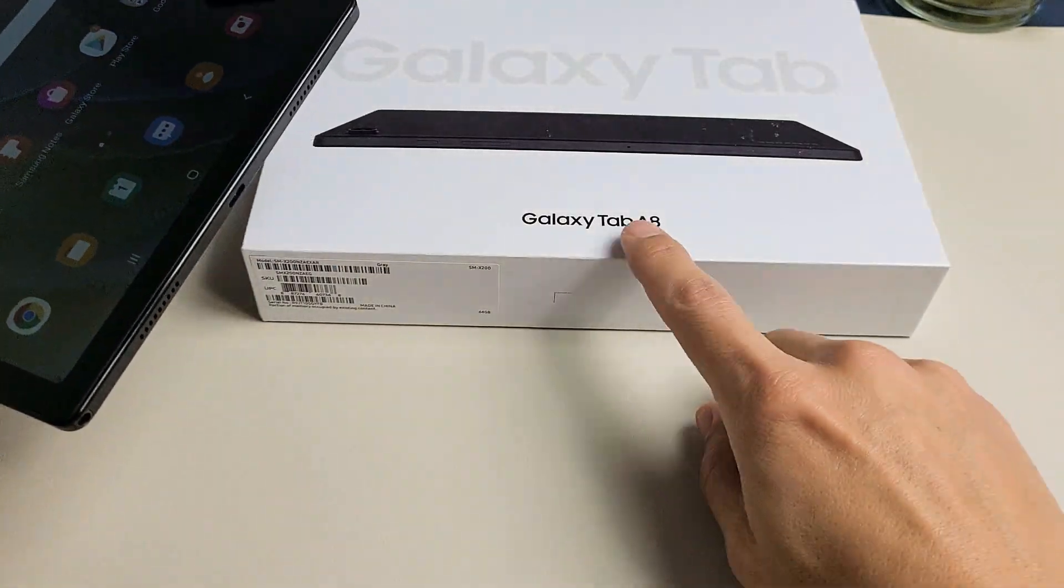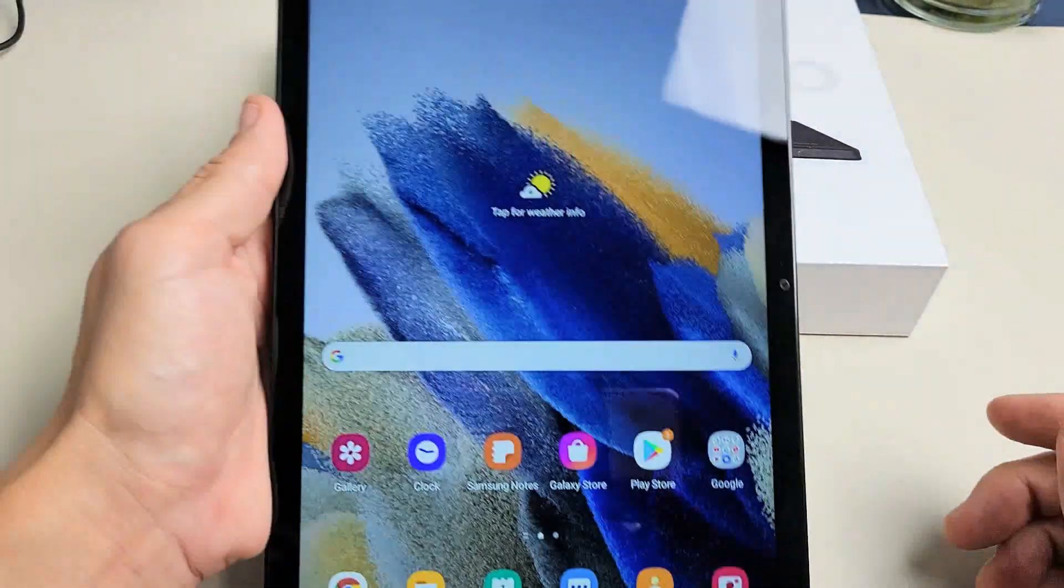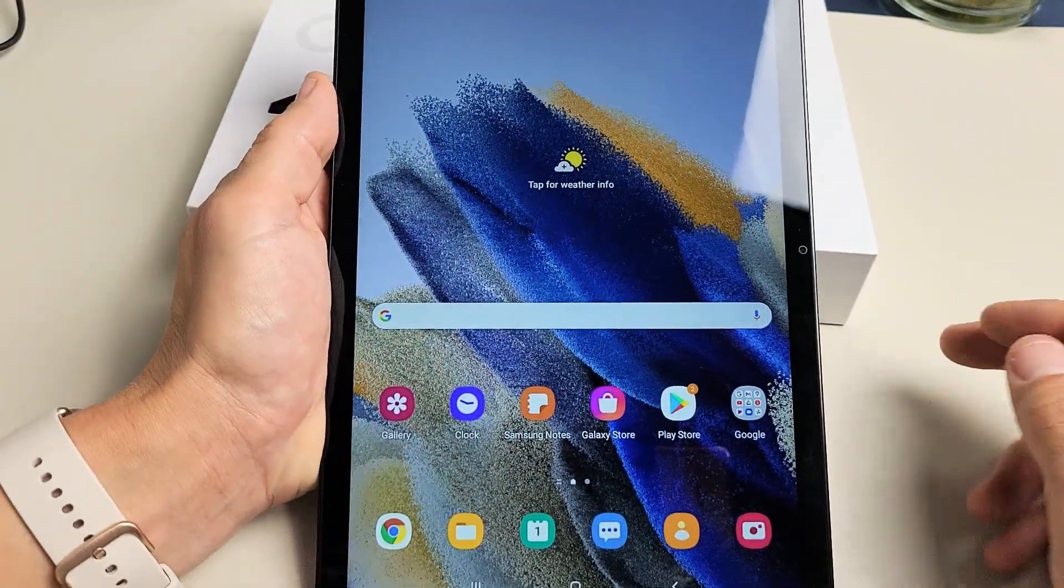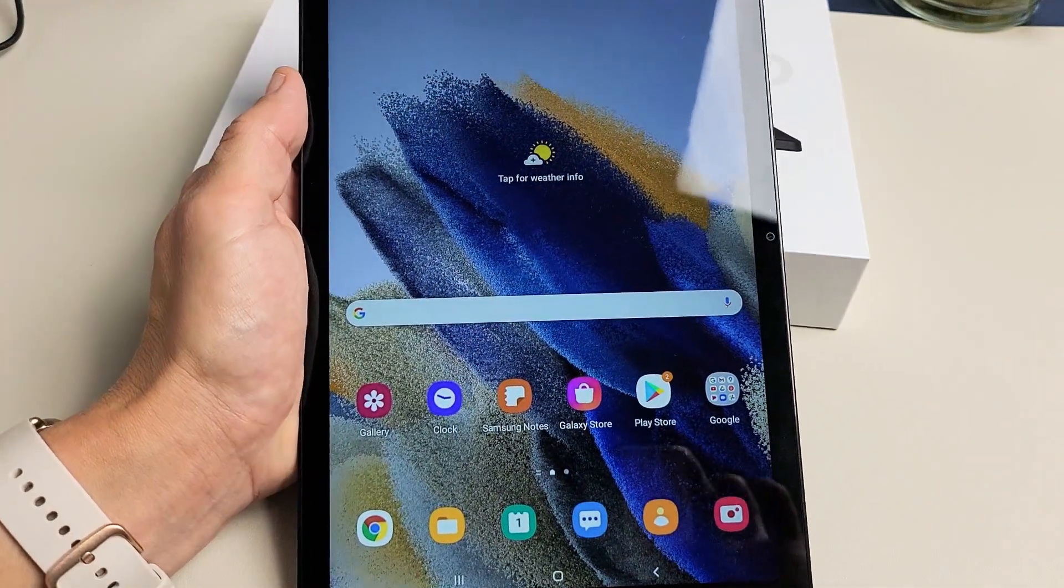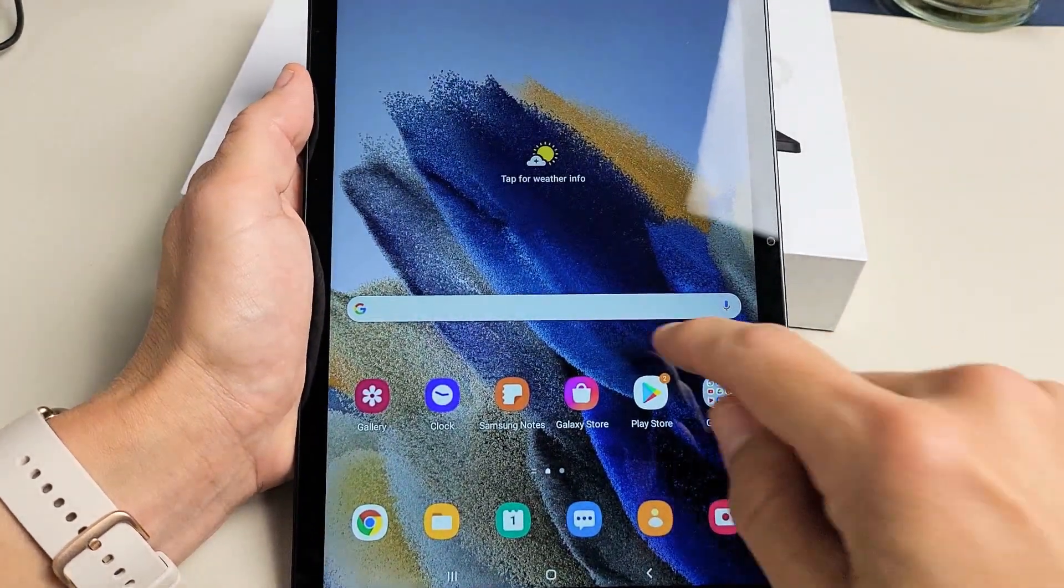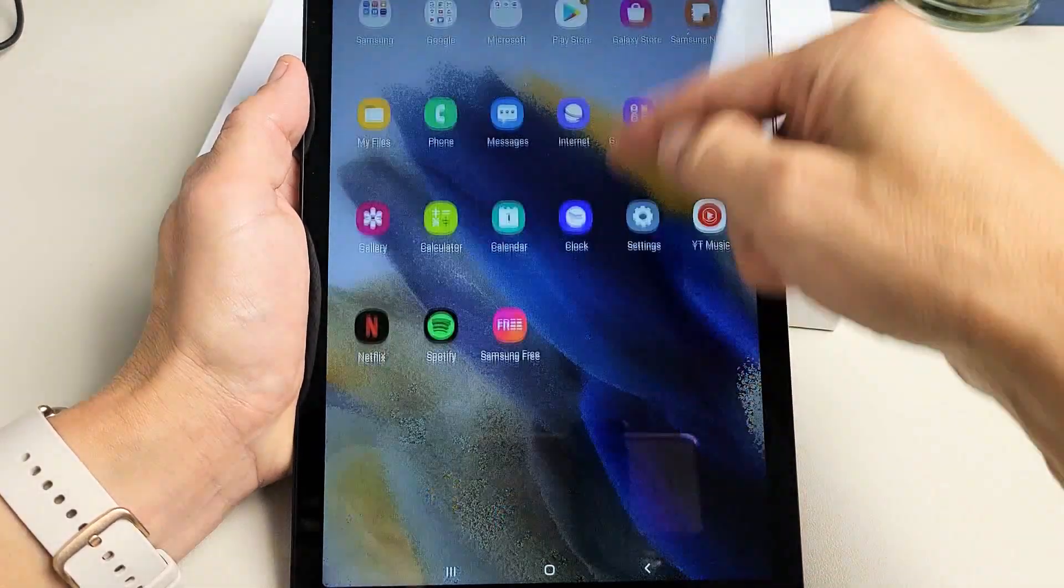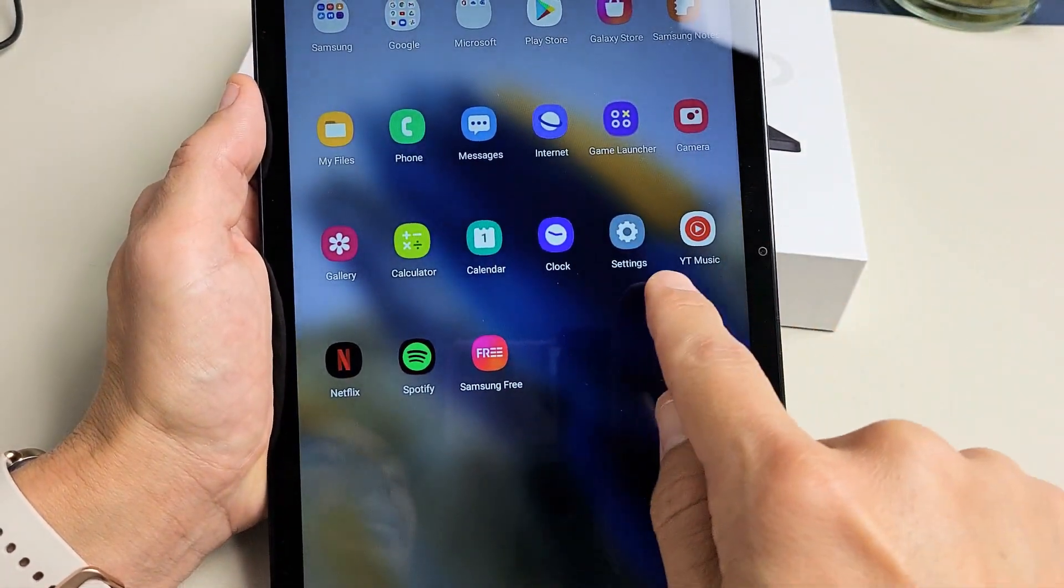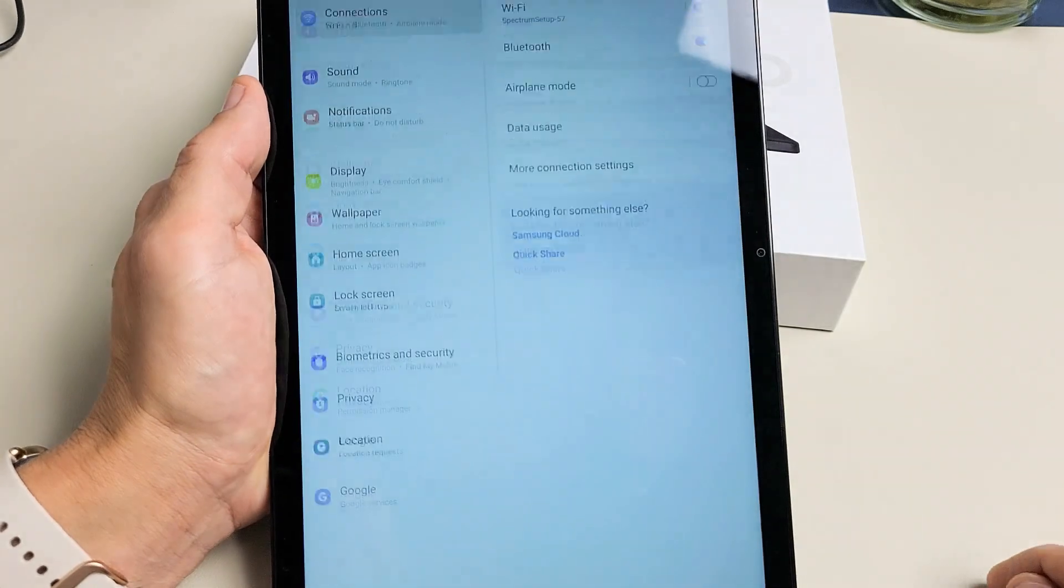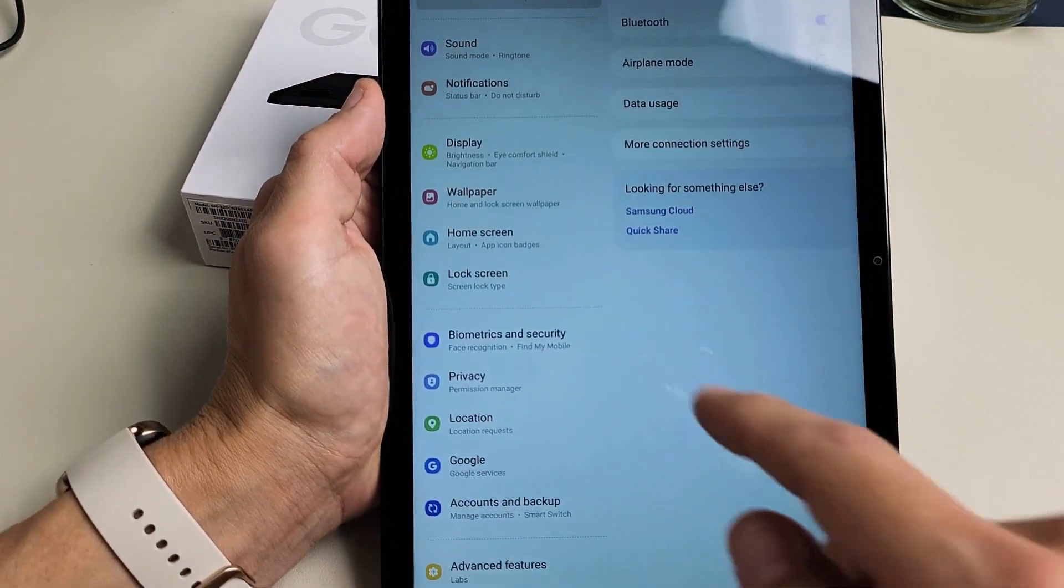Here's a Samsung Galaxy Tab A8. I'm going to show you how to register a Face ID password. First, go directly to your settings by swiping up in the middle of the screen like this and look for your settings icon. Mine is right here. Tap on that and then from here.